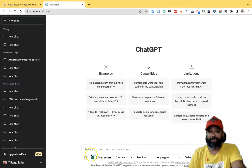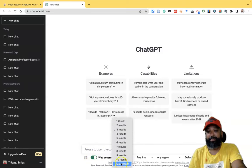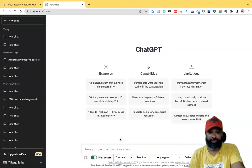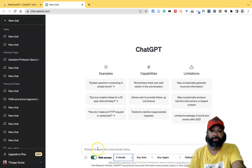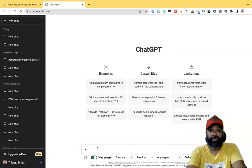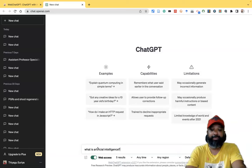The advantage is that you also get web access. Suppose you want to get 10 results of web access — you can select 10 results, or 4 or 5. It is up to you to select. For example, if I type 'What is artificial intelligence?', I can get the answer from ChatGPT with web results included.